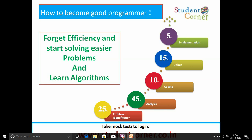How to become a good programmer: if you write a program, you need to follow these five steps — problem identification, analysis, coding, debugging, and implementation. You need to spend time in these percentages: problem identification 45%, analysis 45%, coding 10%, debugging 15%, and implementation 5%. We need to know each and every term in its specific meaning.